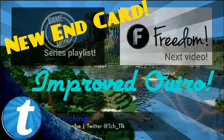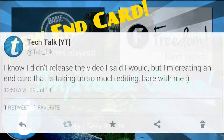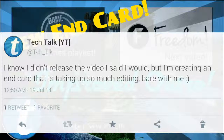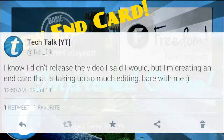So you guys would have seen my tweet here. As you can see, it says this end card took a lot of editing — it took all night to produce, constantly switching between two different softwares and editing each individual video element before adding them in.